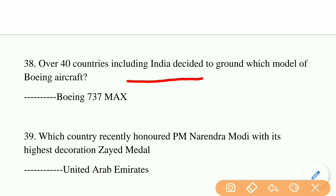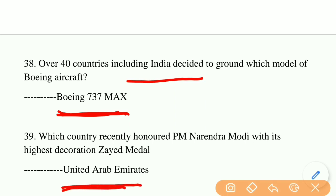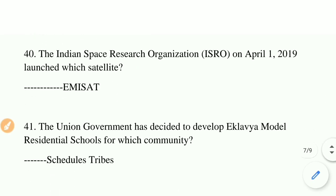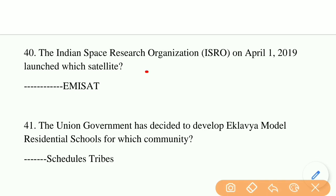Over 40 countries including India decided to ground which model of Boeing aircraft? The right answer is Boeing 737 MAX. Which country recently honoured PM Narendra Modi with its highest decoration, the Zayed Medal? The right answer is the United Arab Emirates. ISRO on April 1, 2019, launched which satellite? The right answer is EMISAT. The Union Government decided to develop Eklavya Model Residential Schools for which community? The right answer is Scheduled Tribes.